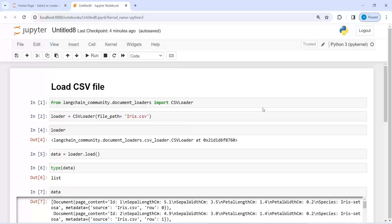This is how you can also load any CSV file. I hope you enjoyed this video. If you like my video, you can subscribe to my channel. Thank you for watching.